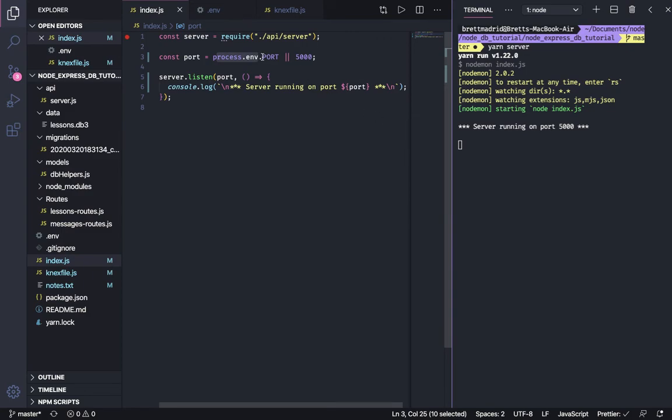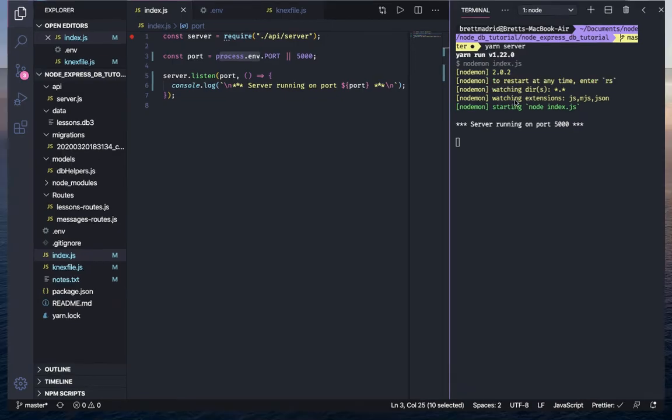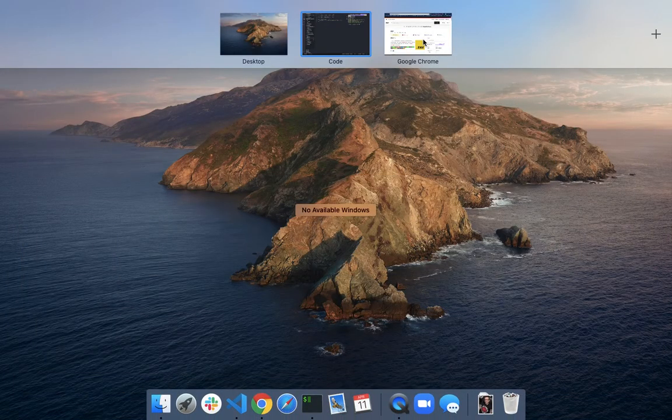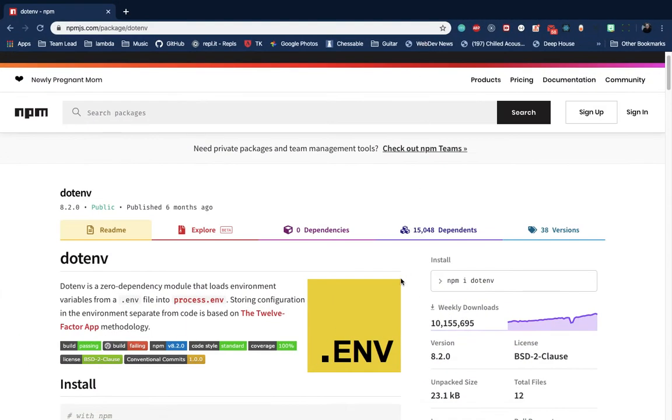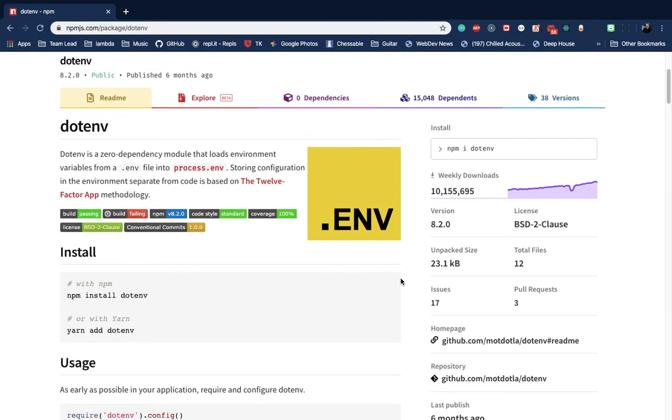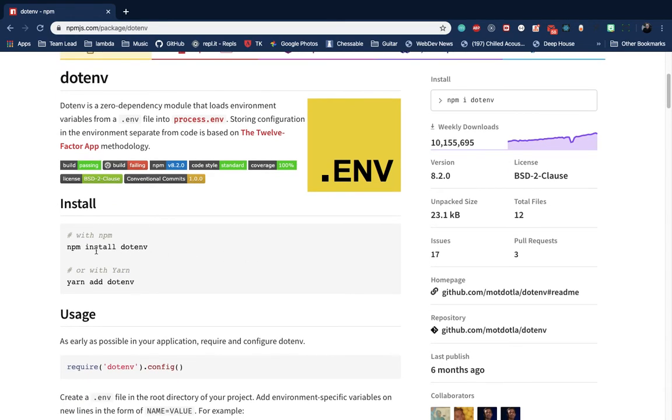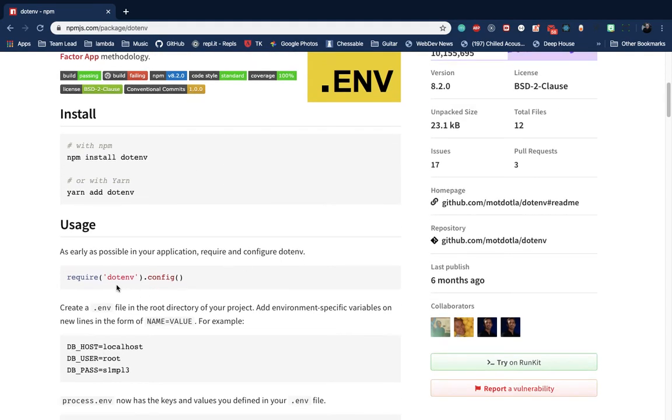And so let me take you to npm. And this is the package we need to install dotenv. And it's a zero dependency module that loads environment variables from a dot env file into your process.env. And so this is how we install it. Here or here, if you're using npm or yarn, and then this is how we require it. So let's just copy the require. I'm going to copy that require.